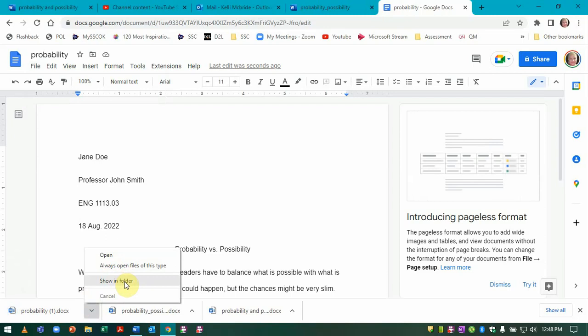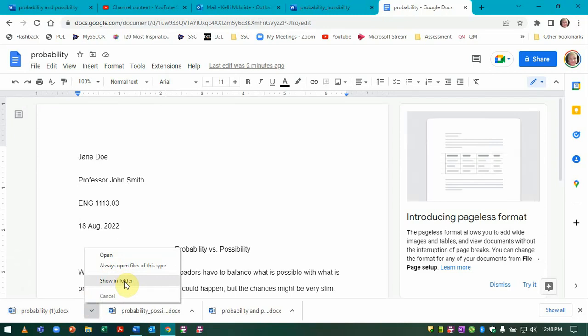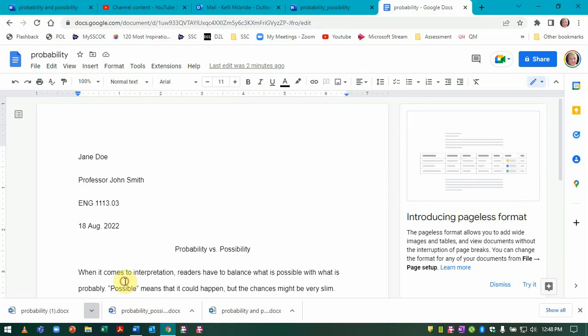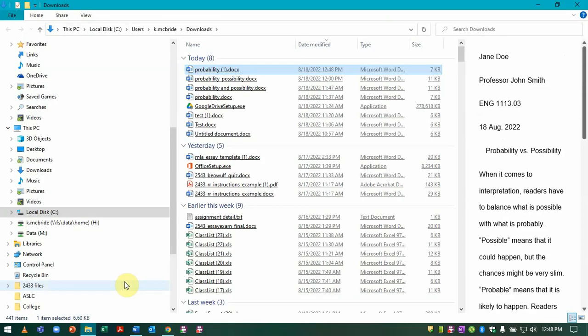but it'll probably save to whatever folder Mac designates for downloads from the internet. So I can select Show in Folder and there you go.